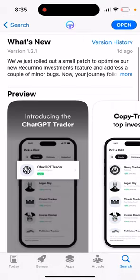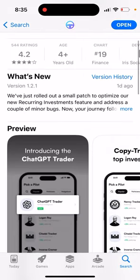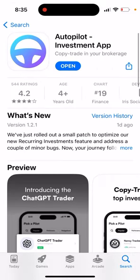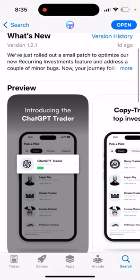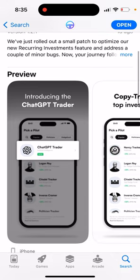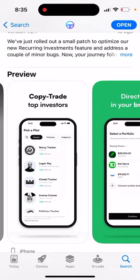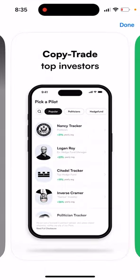So what is ChatGPT Trader in Autopilot app? You can get this app for free on either the iOS App Store or Android Google Play Store. Originally this was the app where you can copy trade top investors, also some politicians, some hedge fund managers, and some ETFs.